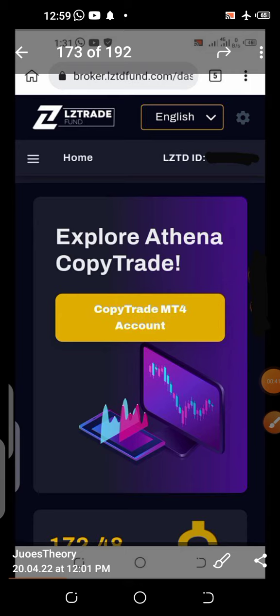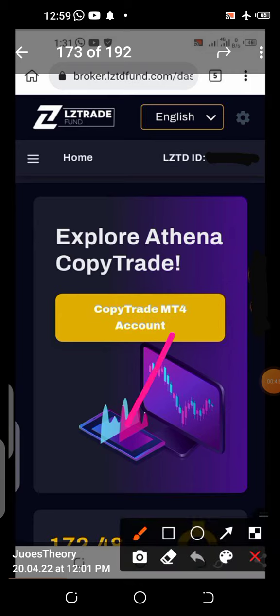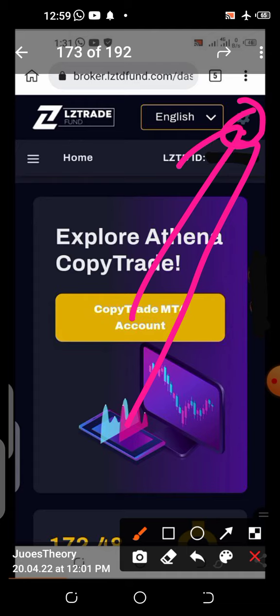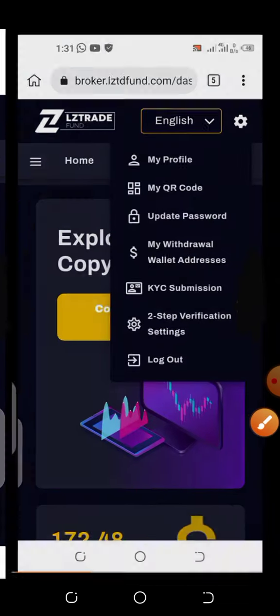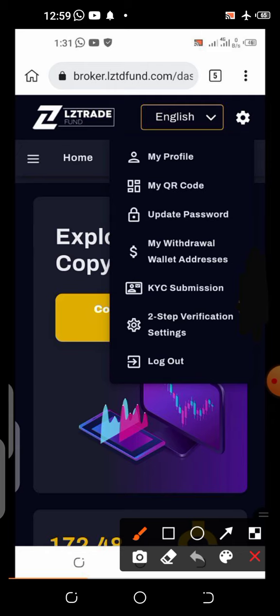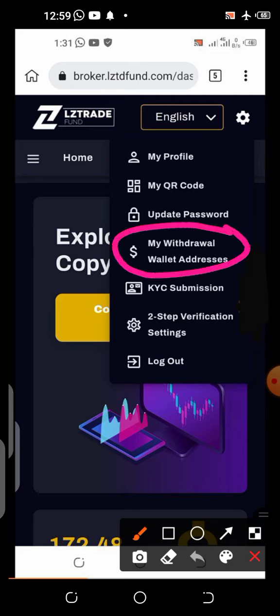All you have to do is log into your account. Once you're logged in, come to this section — you can see this gear icon here. Click that, and you'll see a dropdown. Then click 'My Withdrawal Addresses' or 'My Withdrawal Wallet Addresses.'